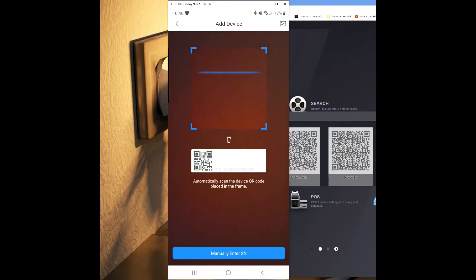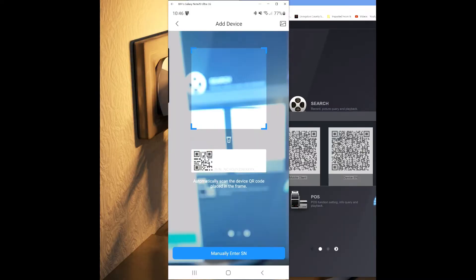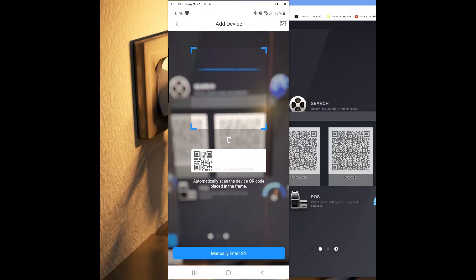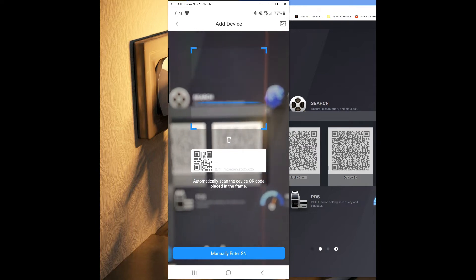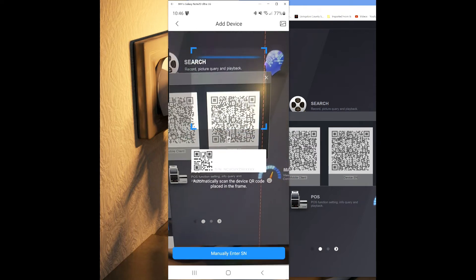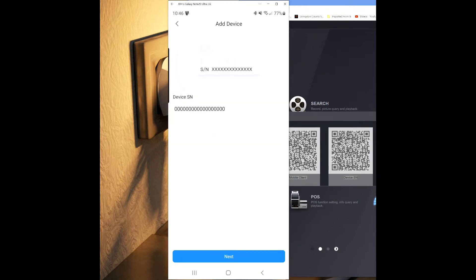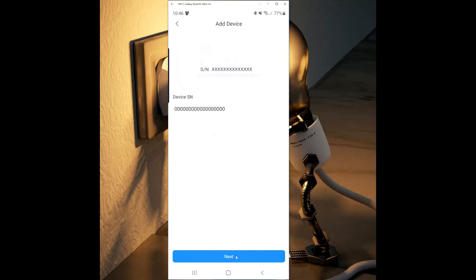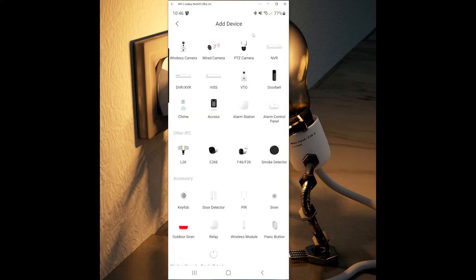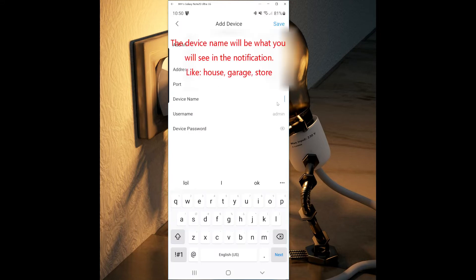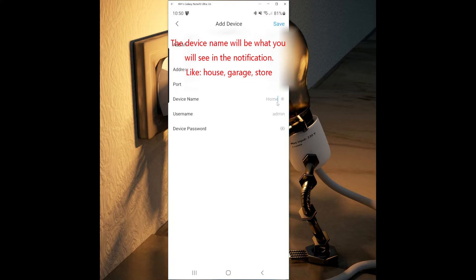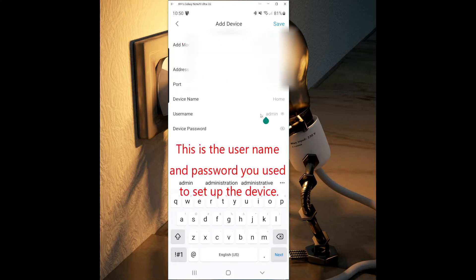We can now scan the device serial number QR code on the right and press next. A list of devices will show up, and in this case we're going to select NVR because we are adding the recorder. Next, enter a device name, and name it whatever you'd like. Enter your username and the device password.